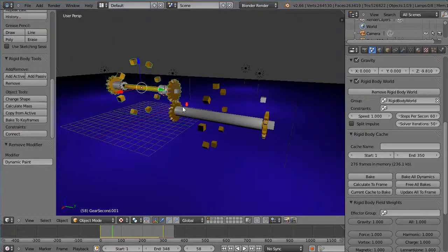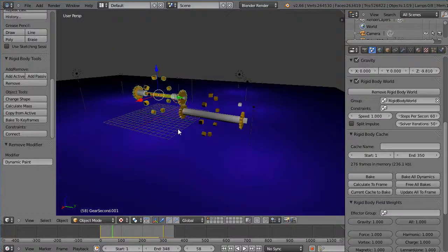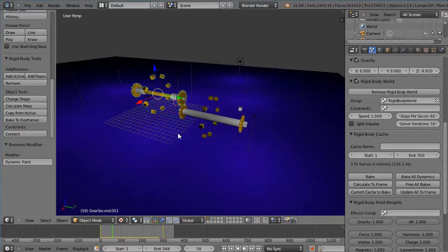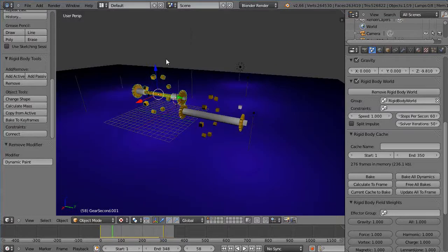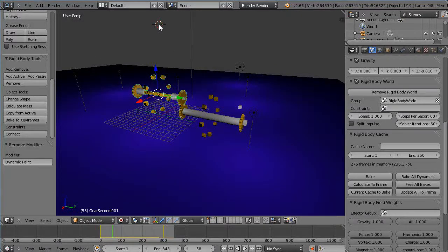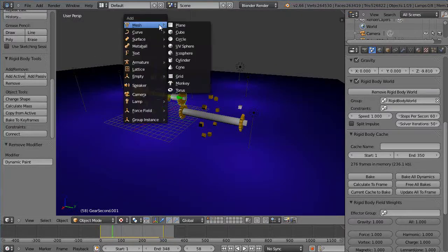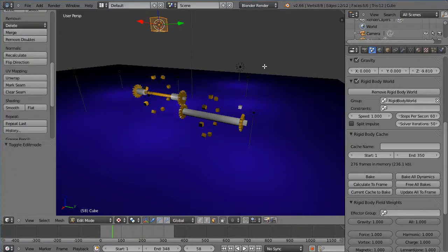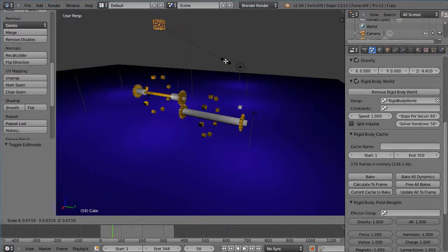Where I did the animation for the cubes falling down, that was nothing more than me coming up in here and adding a cube to the scene, having it scaled down in edit mode.